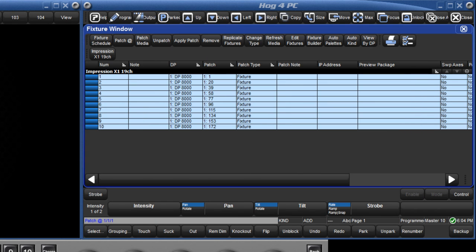This new fixture type will remain with your show and will become part of the main fixture library with the next software release.